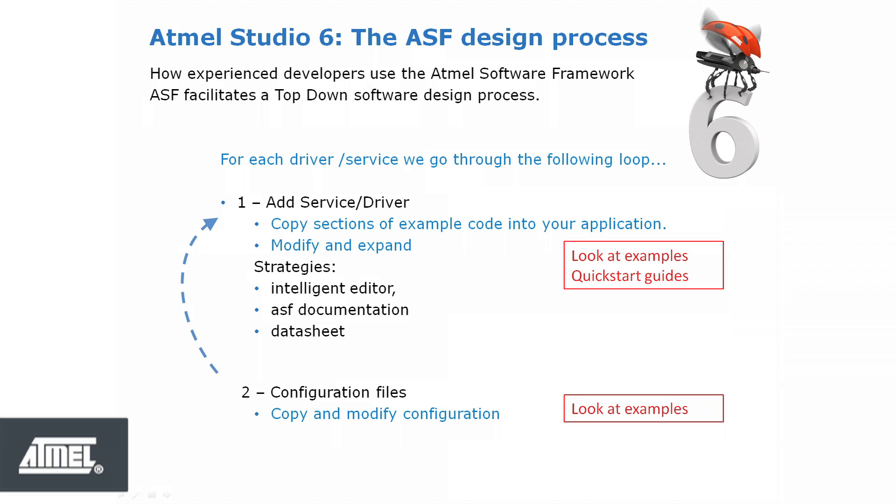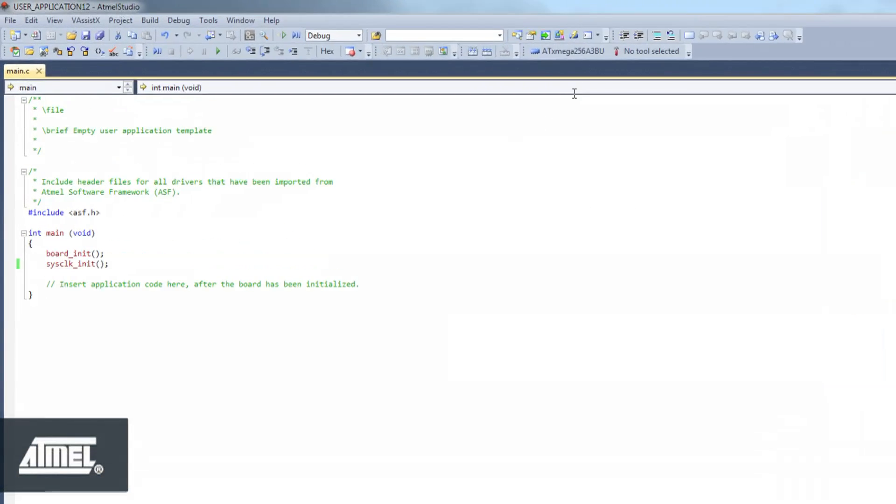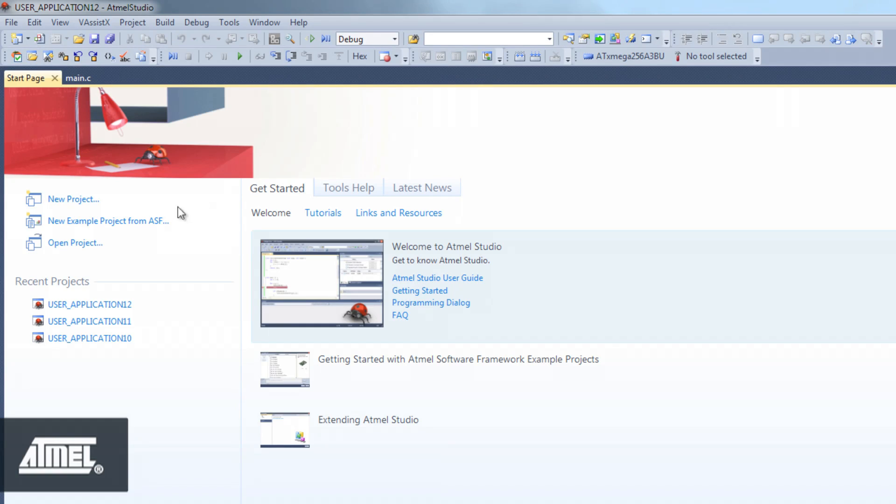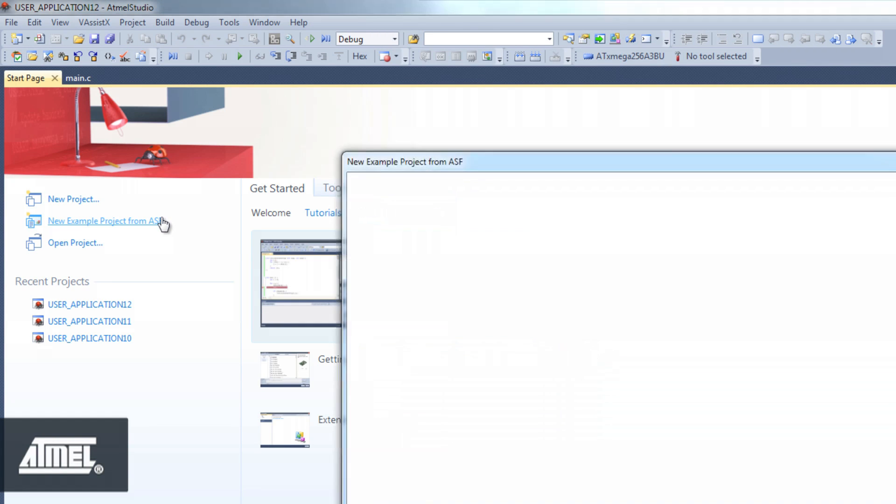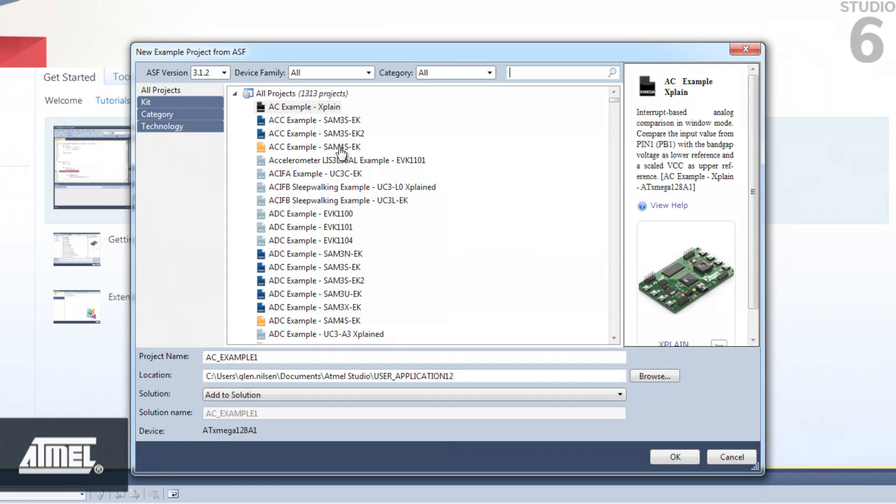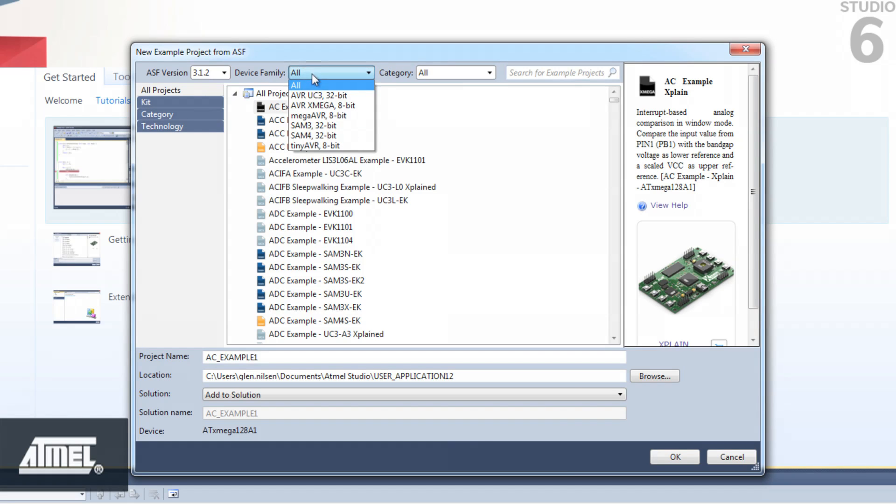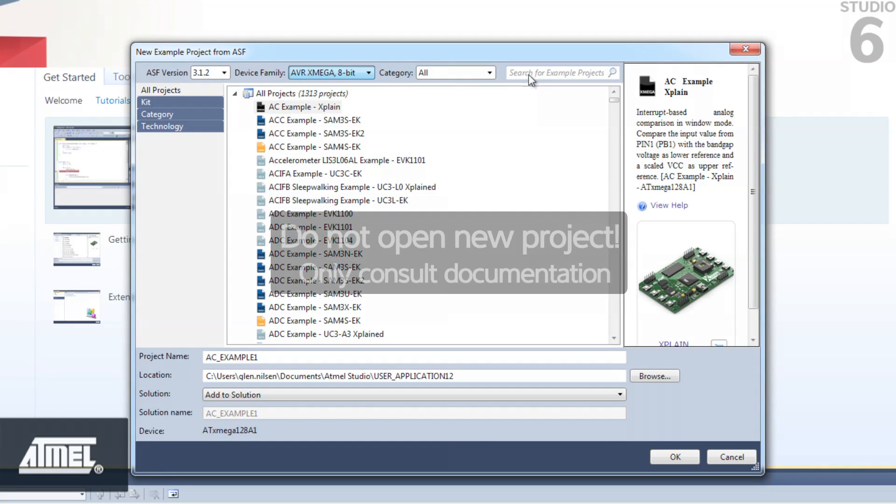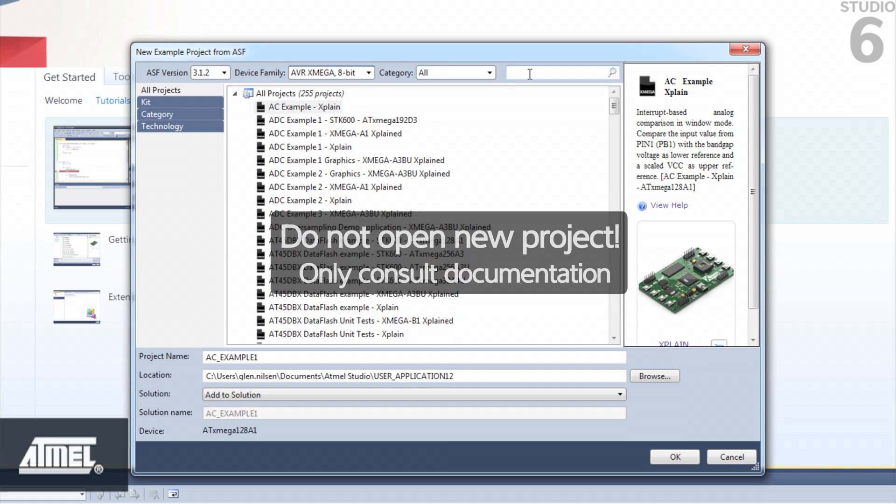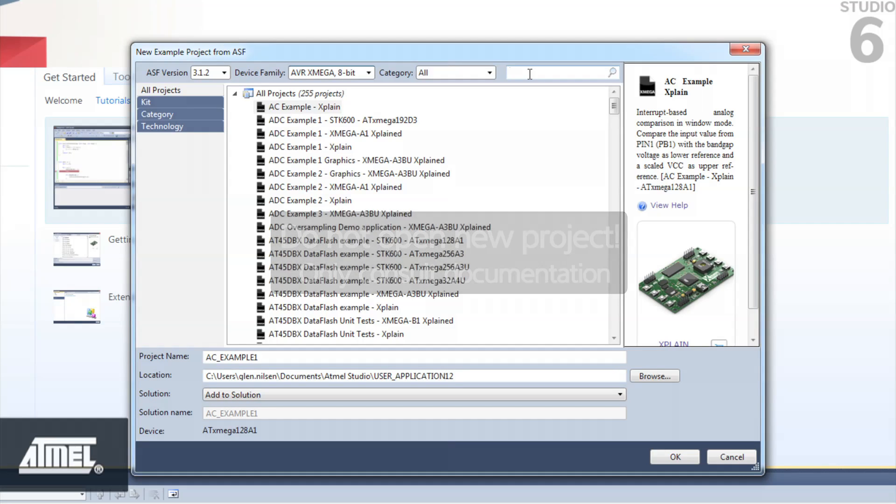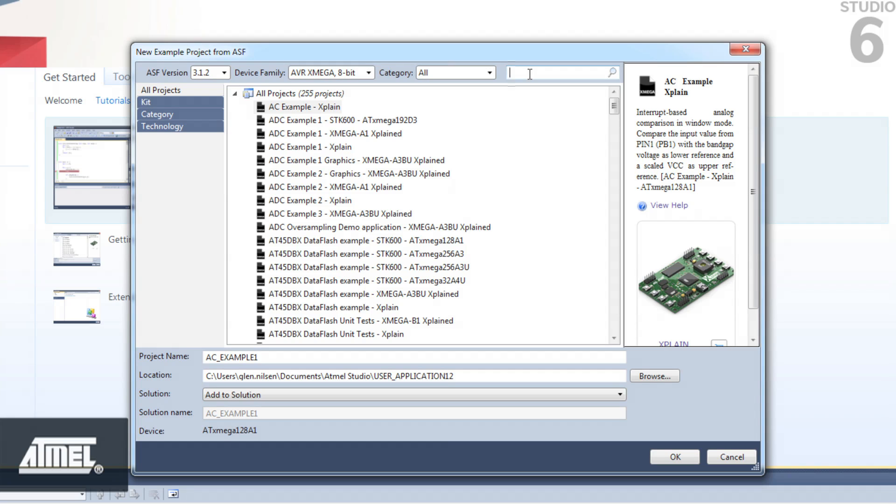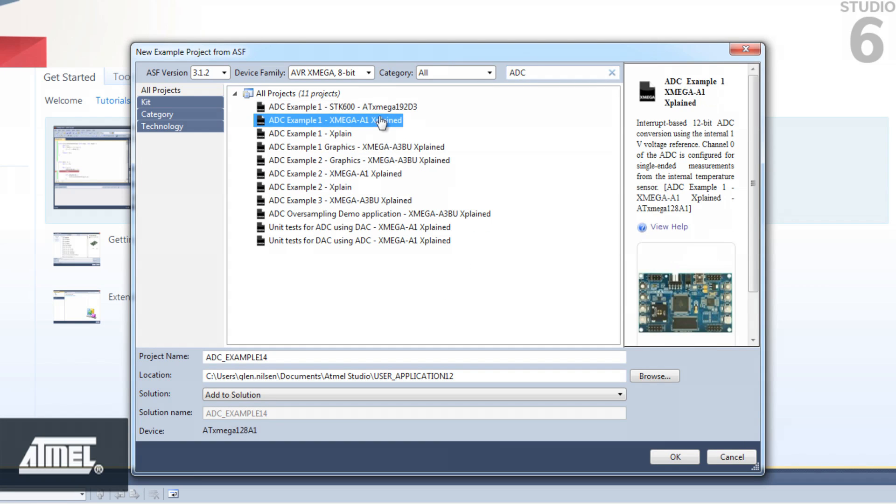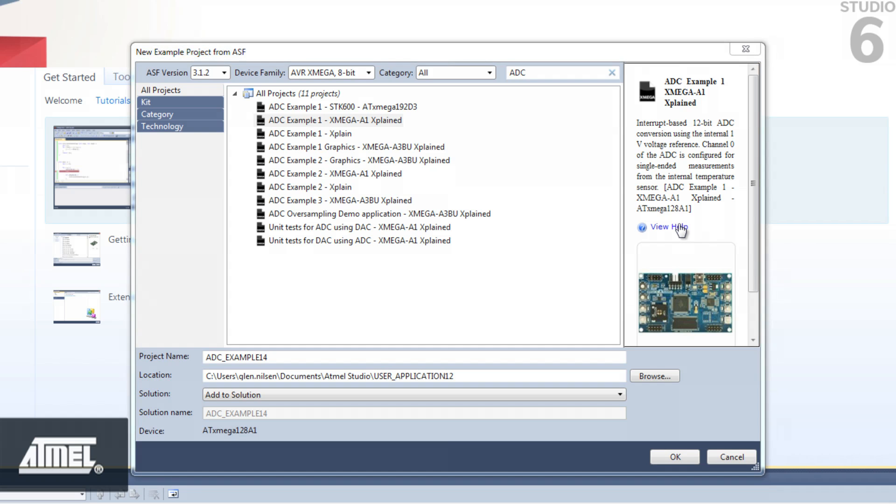Our first step is to look for a relevant example. We can use the New Example Project wizard to easily find Xmega ADC-related projects. But in this case, we're not going to create the project, we just want to view its documentation. From the New Project wizard, we can directly open the relevant documentation of the example. Click on ADC Example 1, Xmega A1 Explained. Then click on the View Help tab to open the project help.